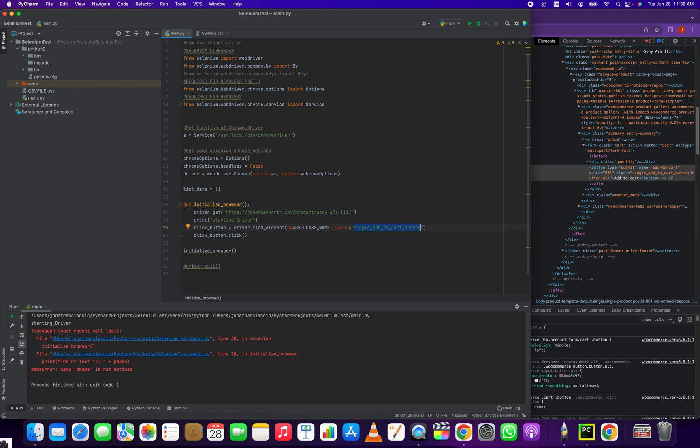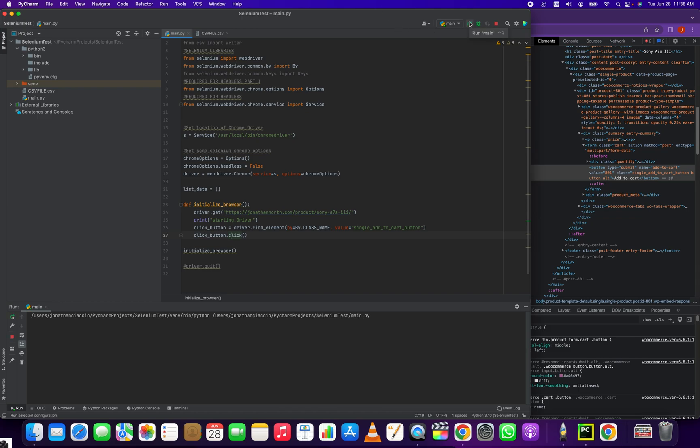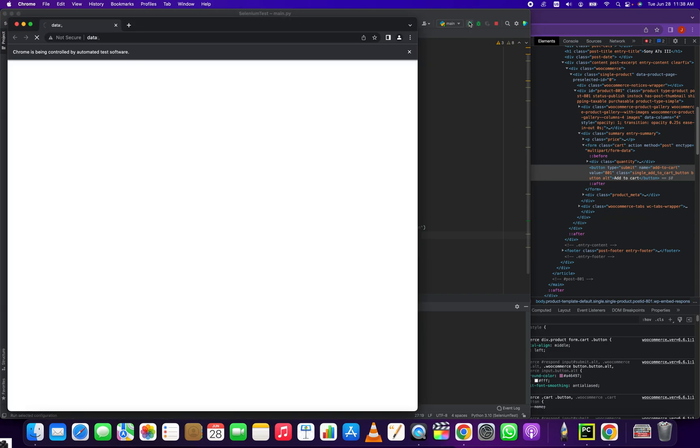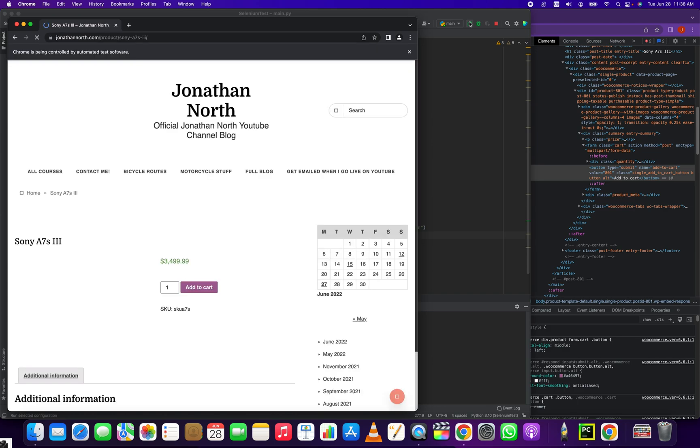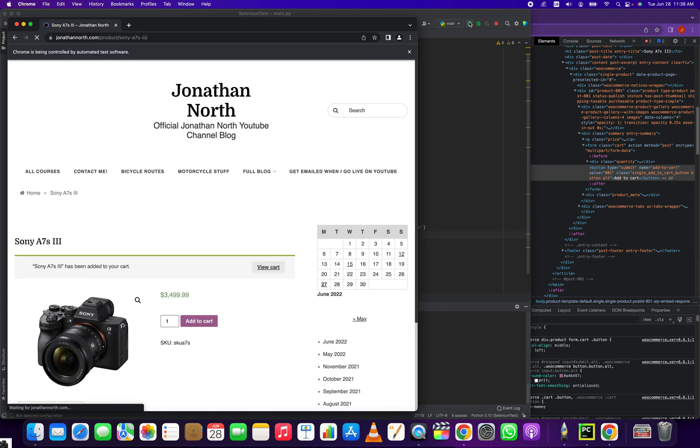And then with your variable name or element name, you just want to use the dot click method. And let's run that and see how it goes. So we click the play button to run it. It's going to load the dummy page I made. And you see right there, it added it to cart. Real simple.